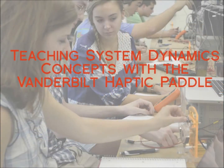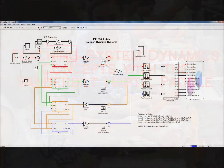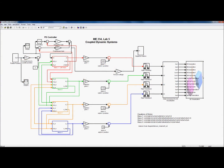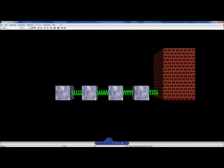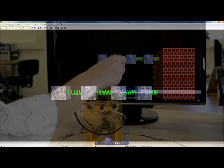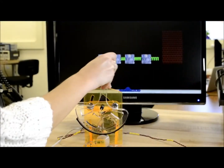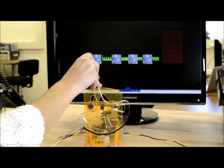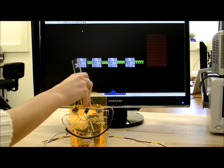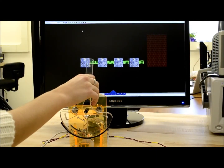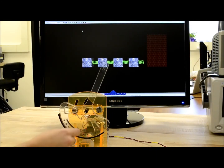Over several labs, students develop and use various Simulink models to control and interact with the paddle. For example, students use the paddle to interact with a virtual mass-spring-damper system. By using Simulink, students can easily see how the system model is constructed, can alter system parameters quickly, and can feel the system respond via the paddle in real-time.